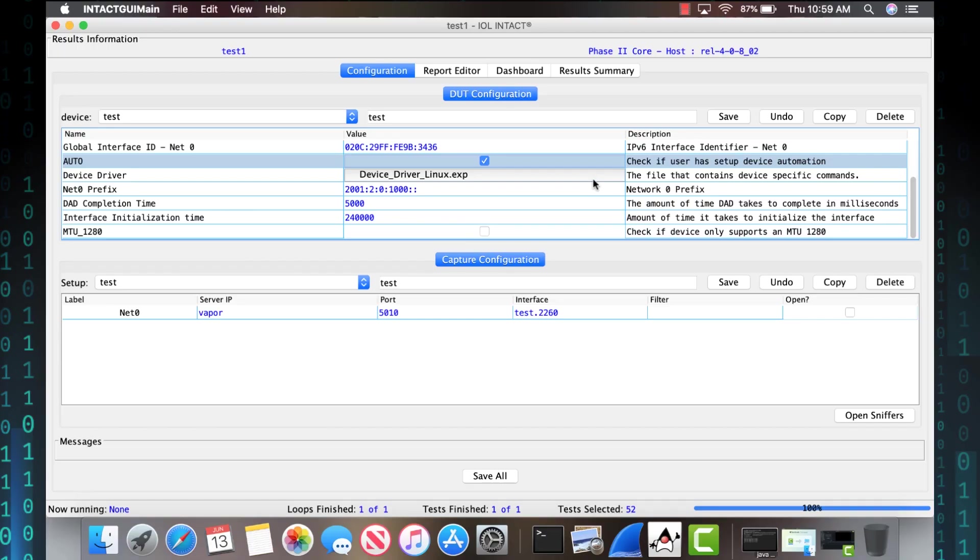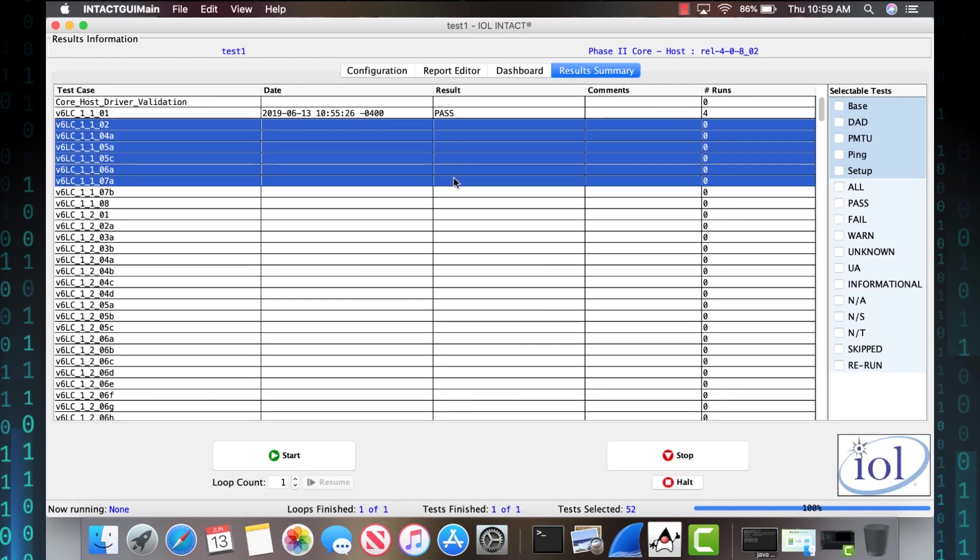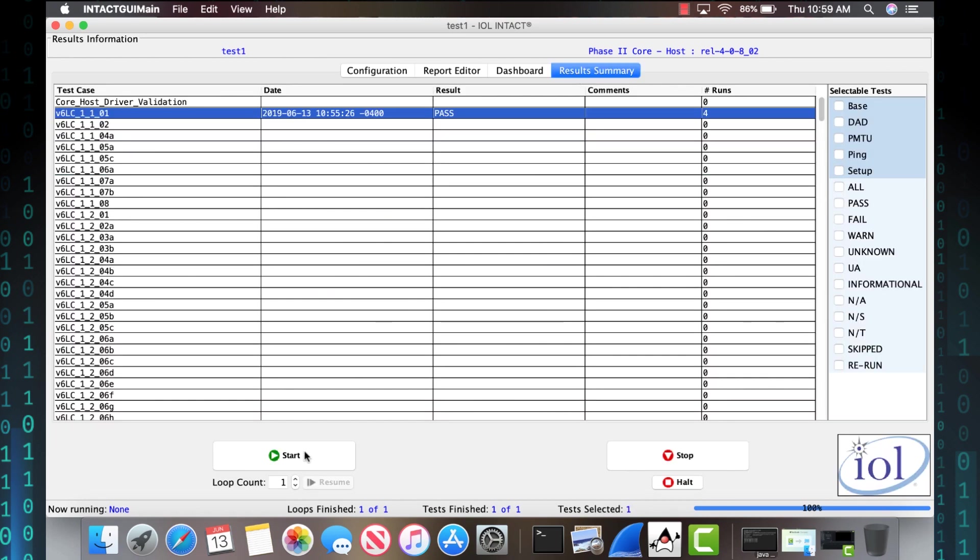So you are able to highlight test cases. It's super easy to run them. You just press the big start button.